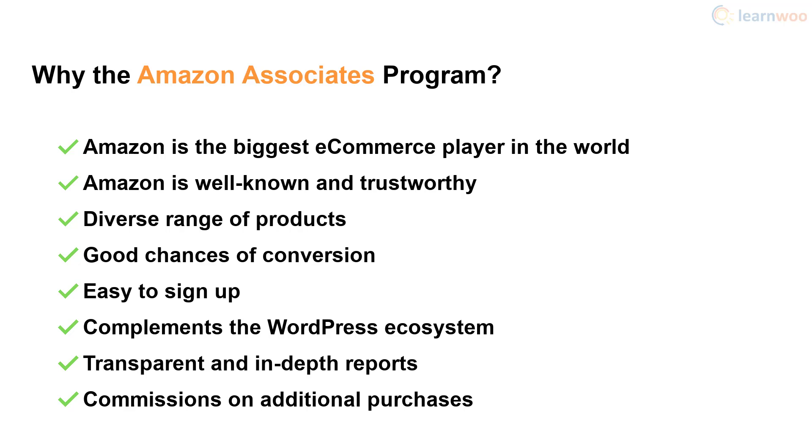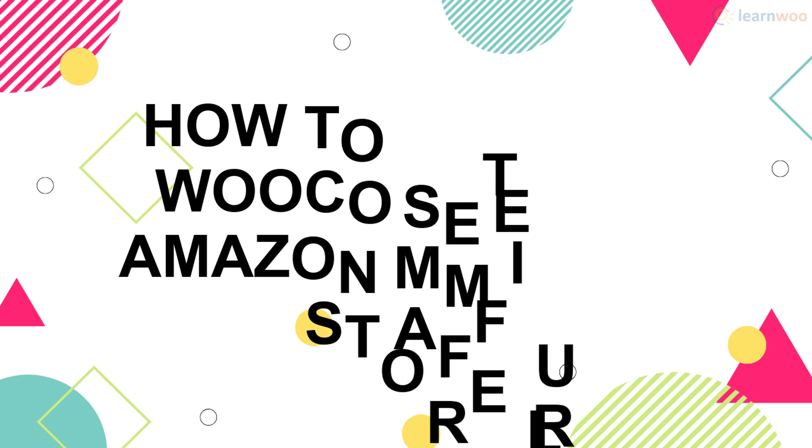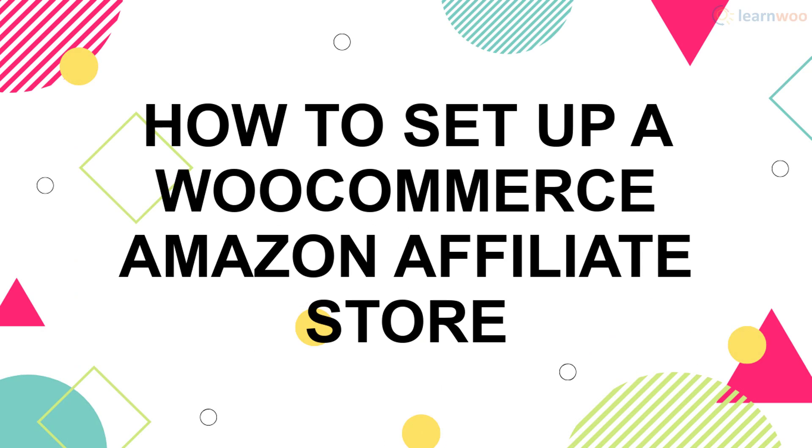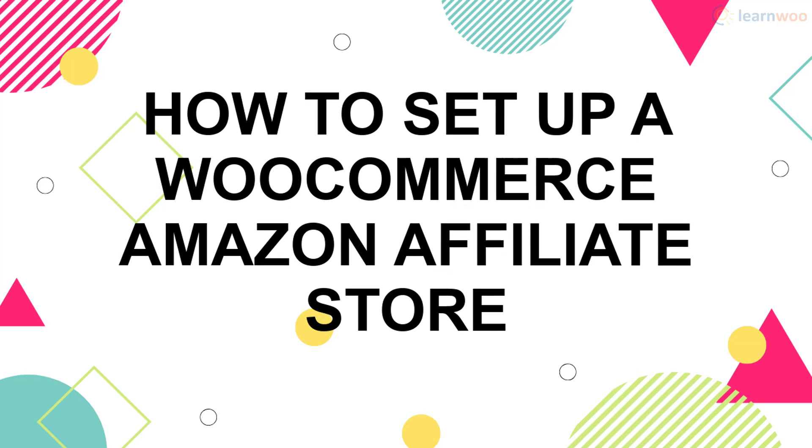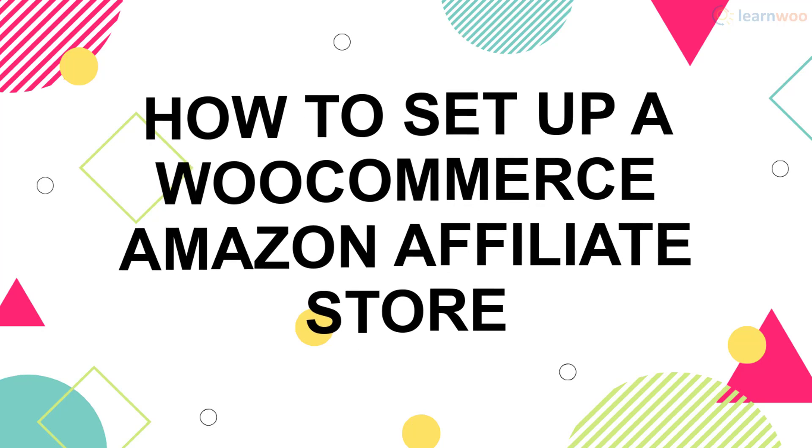If you too want to take advantage of this opportunity, here's our simple guide to setting up a WooCommerce Amazon affiliate store.